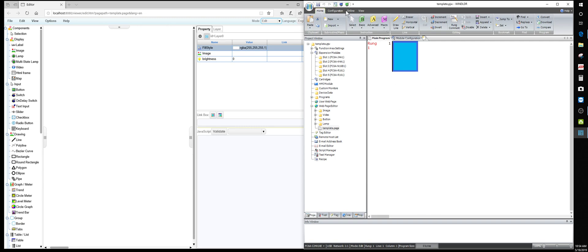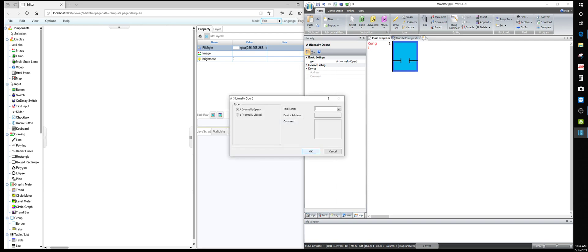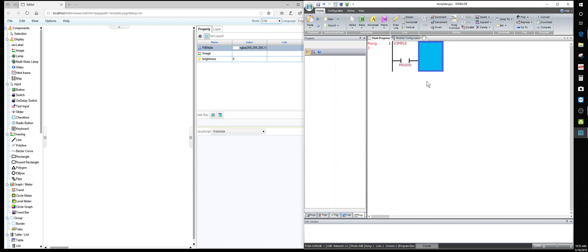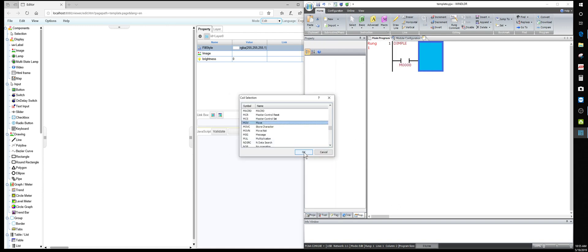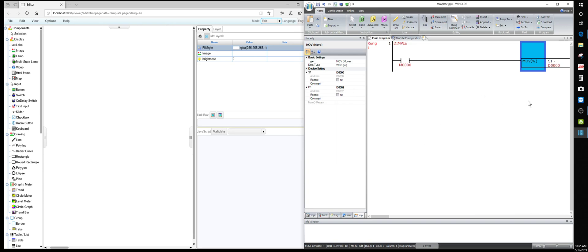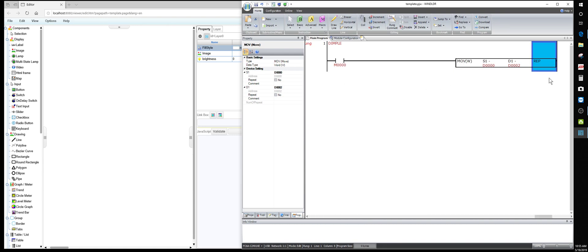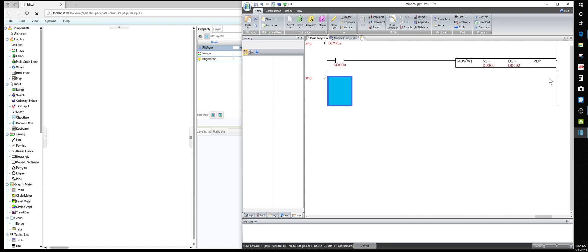We're going to set up a normally open contact. I'm going to call it M0 and name it 'Dimple' - that's one of our parts. Then over here we're going to put a MOVE instruction. I want to move whatever is in D0 to D2. I'll stretch this out so you can see it. Then I'll come down and do another rung, which we'll call M1.